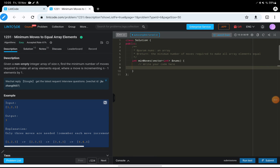Hello everyone, welcome back to my channel. Today we will be solving question number 1231: Minimum Moves to Equal Array Elements.